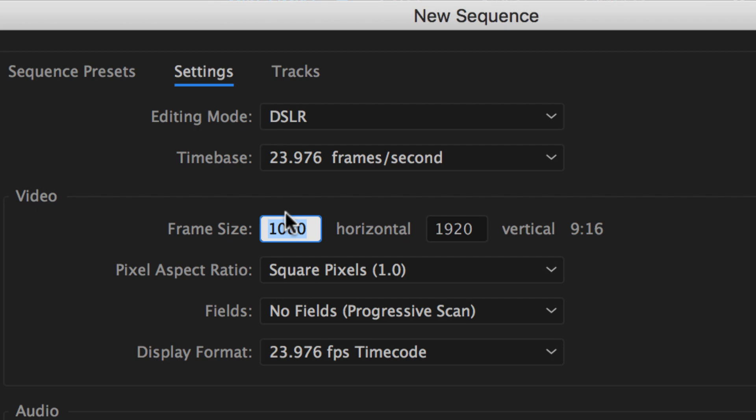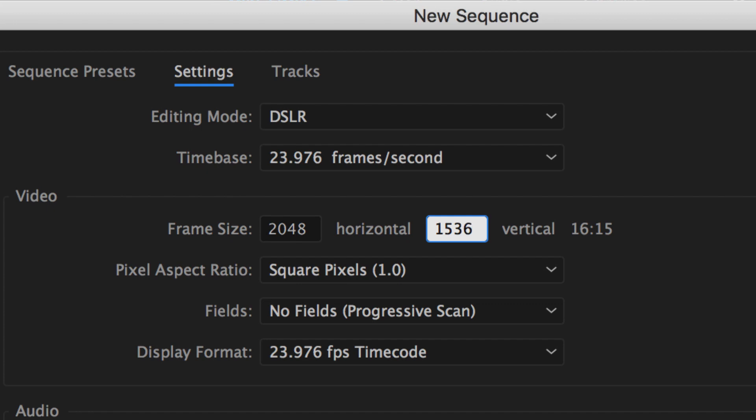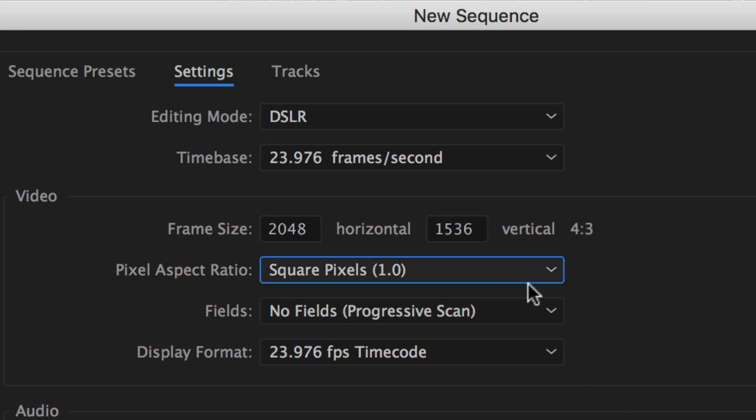No matter what you put in here, it's going to automatically generate. So if I type in 2048 by 1536, which is an iPad size, hit tab, 4 by 3. That is the aspect ratio in Premiere Pro. Just type in the number and you can always check to see that you have the correct aspect ratio.